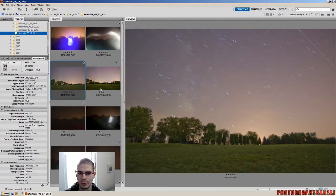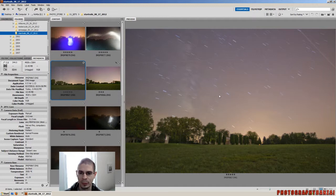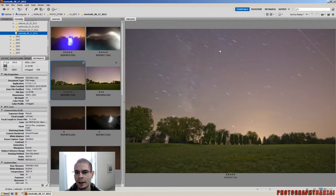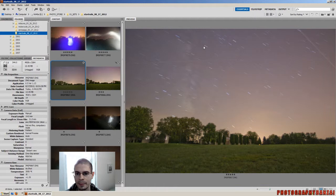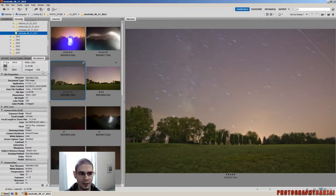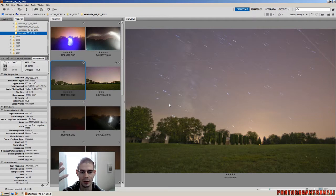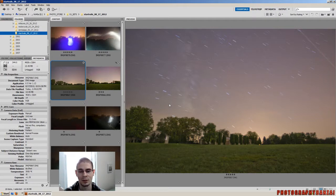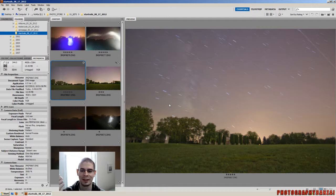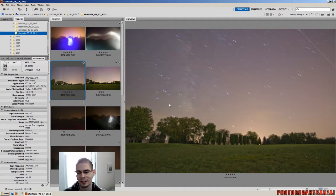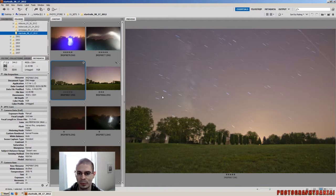This one here, probably one of the better star trail photos that I took at the time. This one was 344 seconds. I had my wired remote. I was just holding the button down for any length of time, no specific time probably. And this is how it turned out.